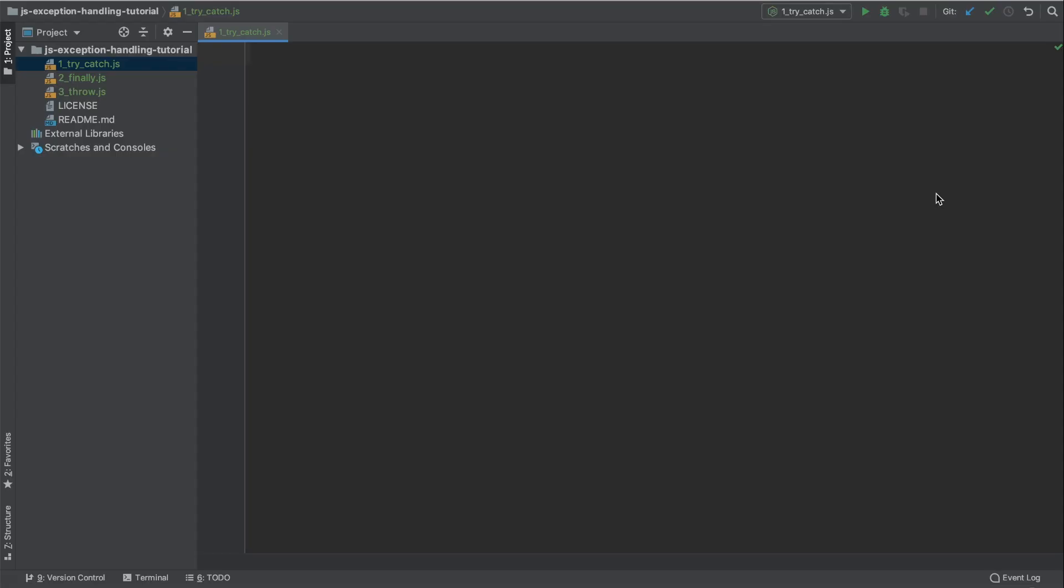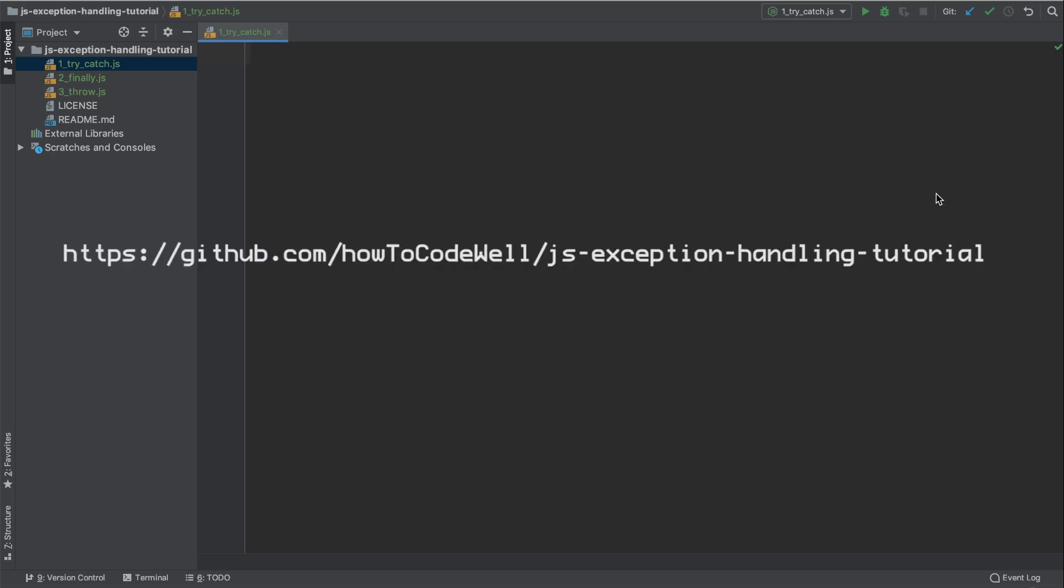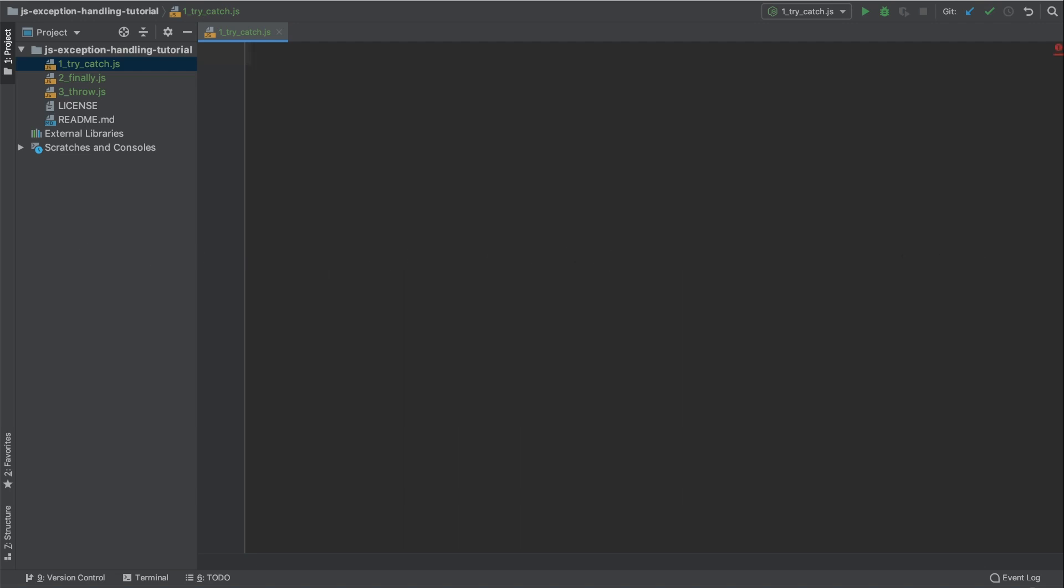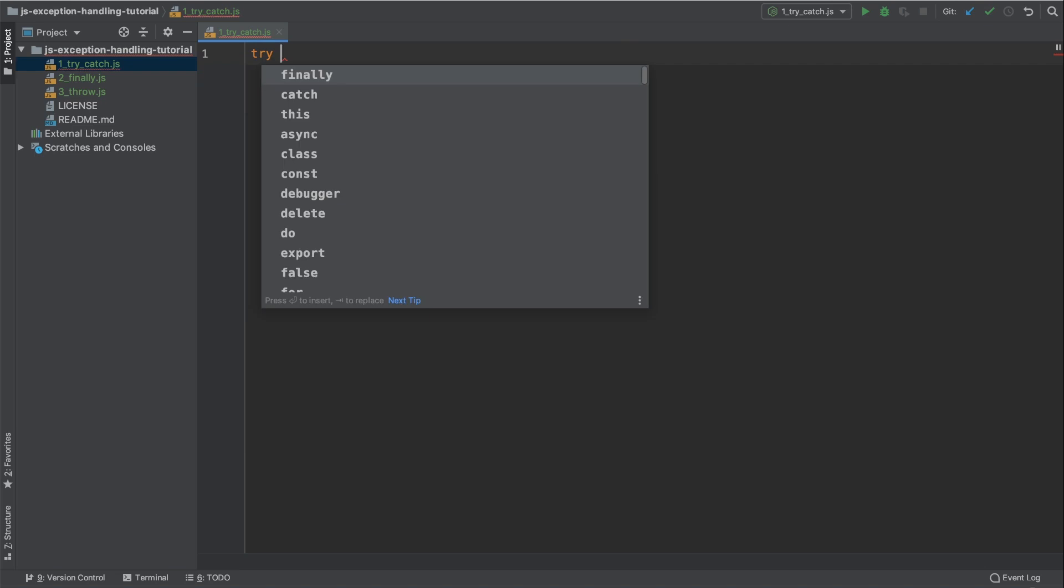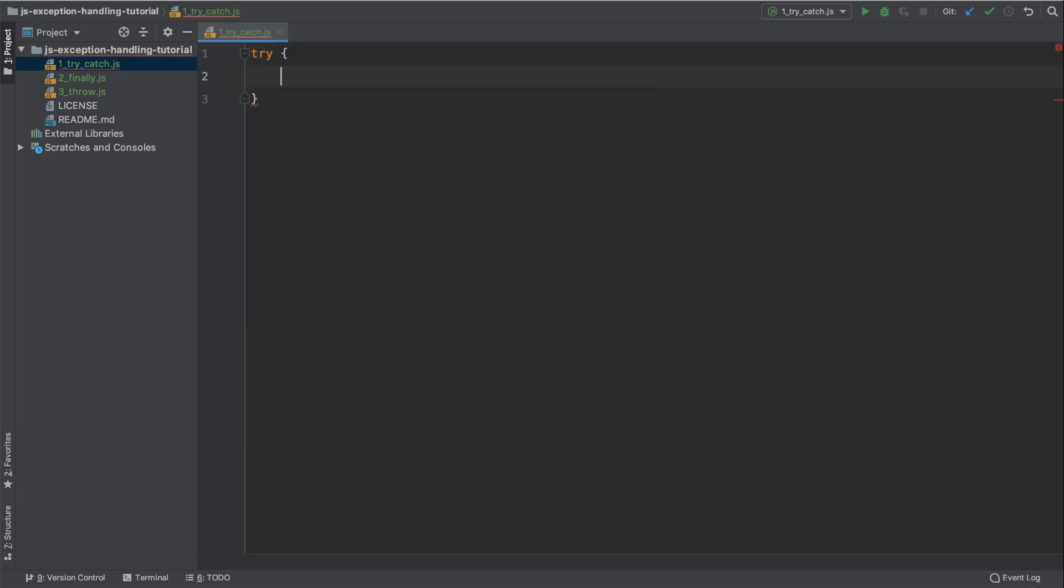Before I start, I should say that all of this code is available in the How To Code Well JS Exception Handling Tutorial Repository. Links to all of these things are in the show notes below. So the first thing I'm going to do is create a try block. Type try and then have two curly braces like so.